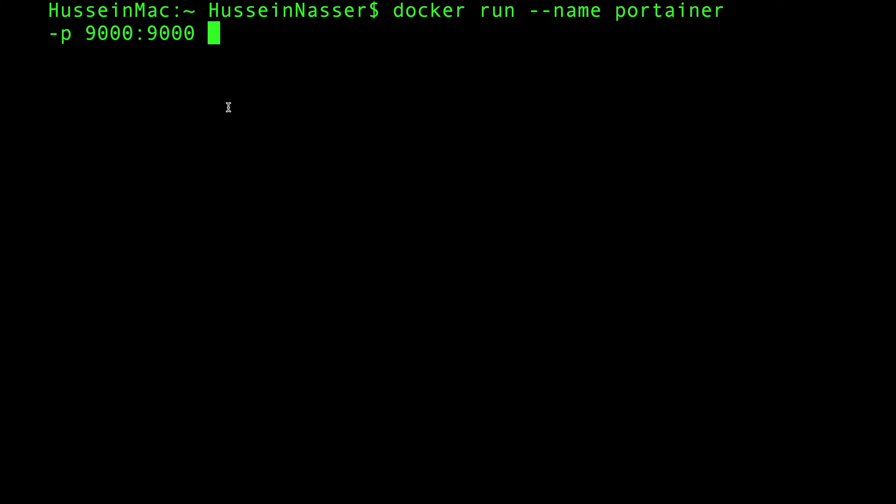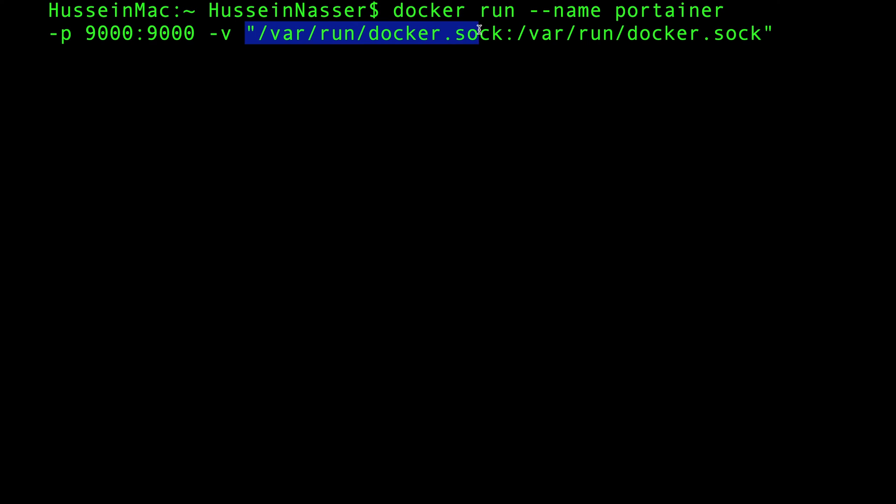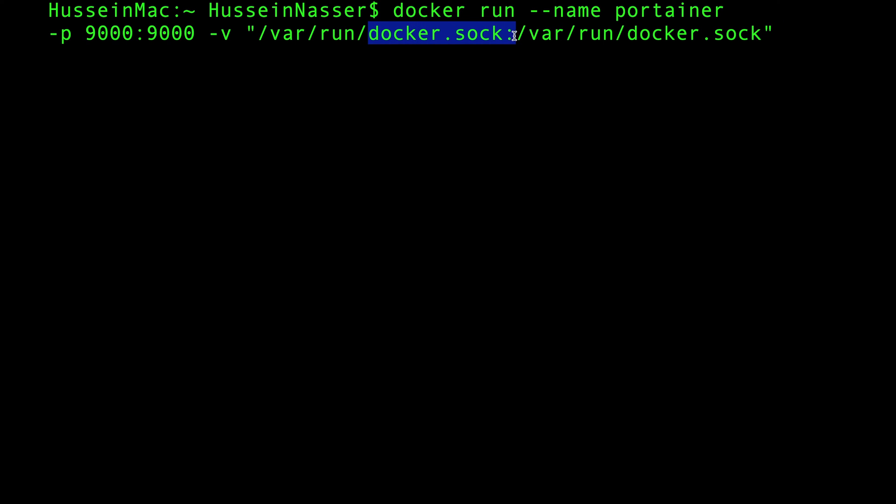We're gonna spin that up. Here's the last part that you have to do. If you are on a Mac, you have to paste this command which is dash v and mount the Docker socket to the Docker socket. This allows the Portainer to actually manage your containers, giving access for Portainer to manage your Docker instance that is local.